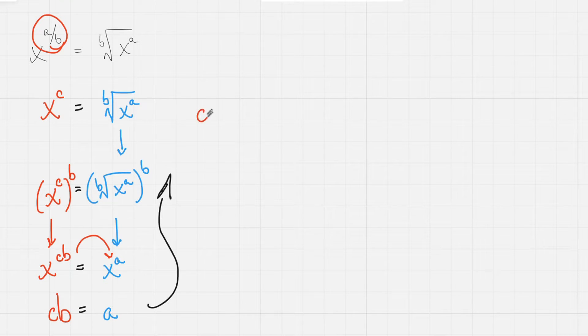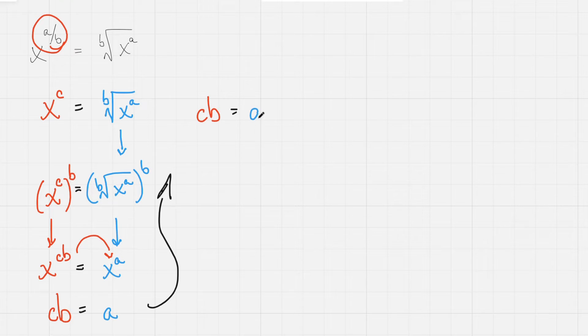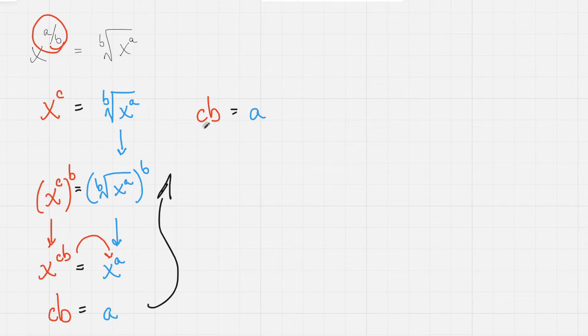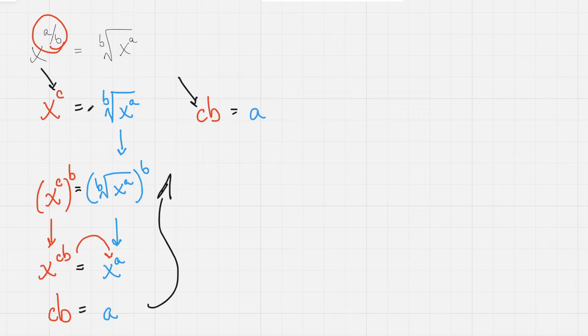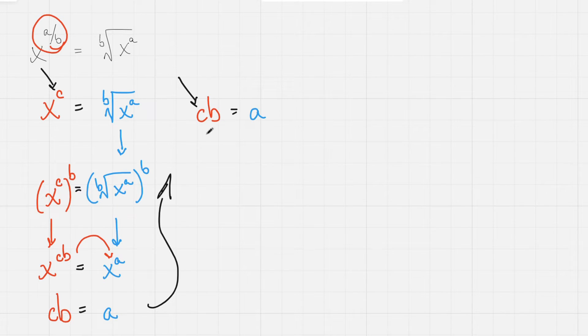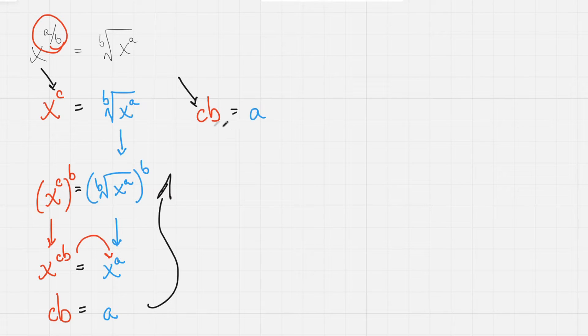So, if cb equals a, it would be nice to get an expression particularly for c, because our original expression had the power of c. So what must the power of c be, given this statement of cb equals a?